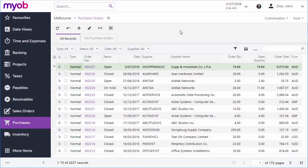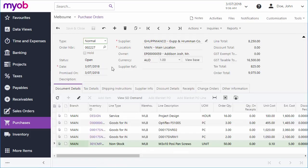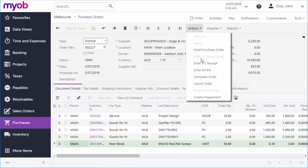You can create a receipt for a specific purchase order by opening the order and selecting Enter PO Receipt from the Actions drop-down.